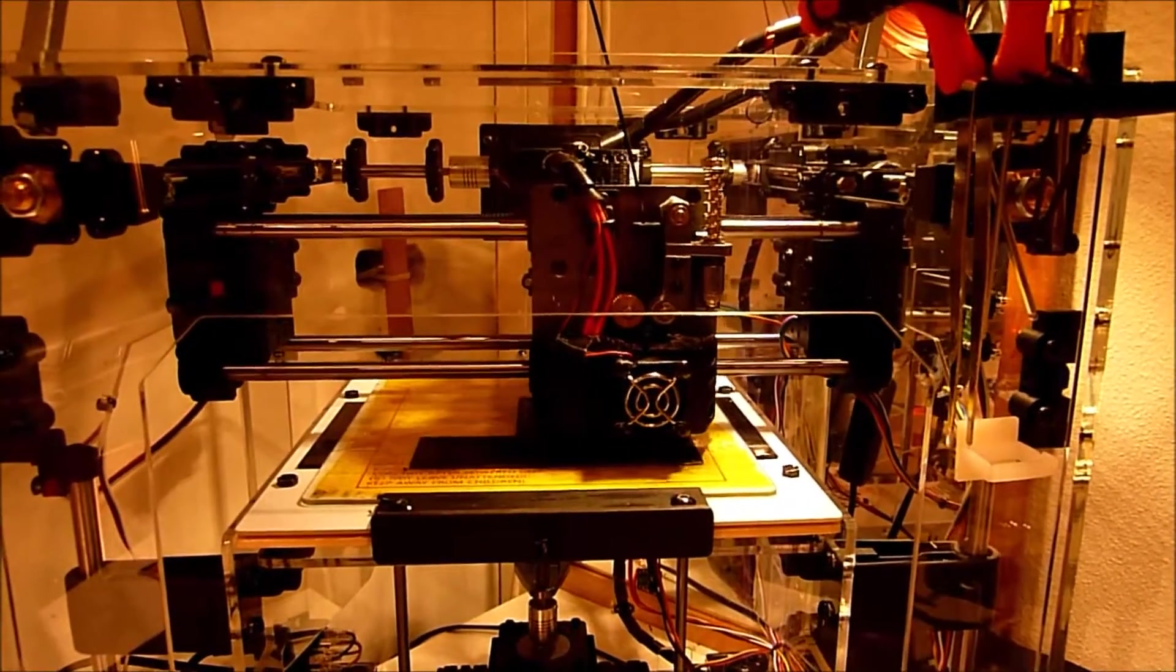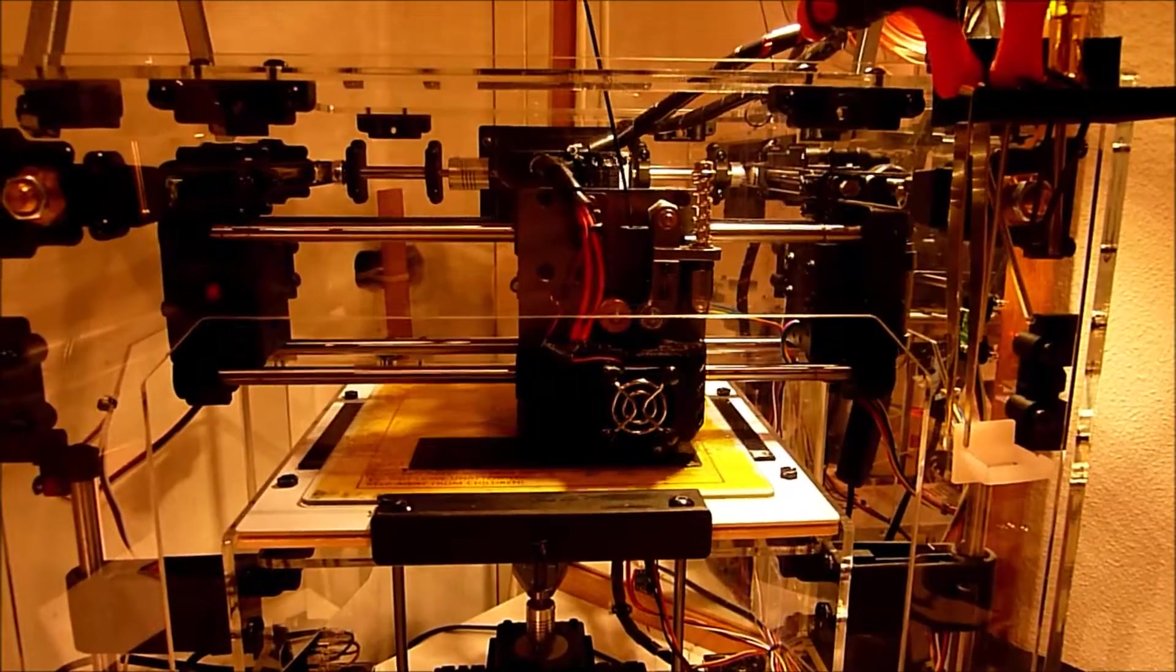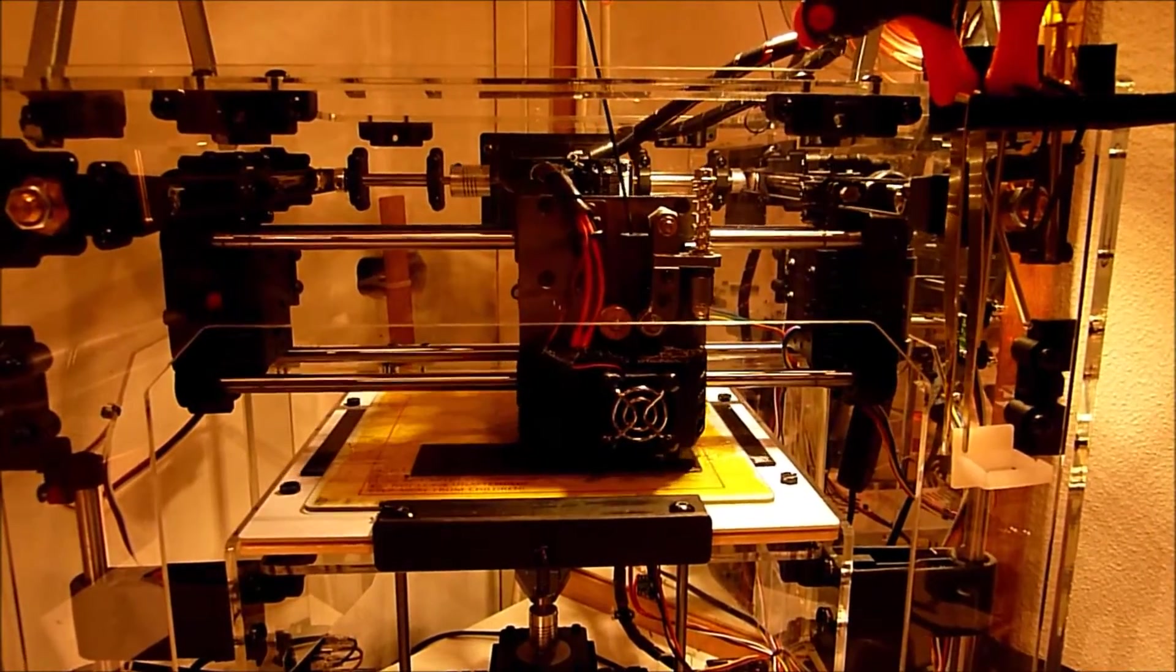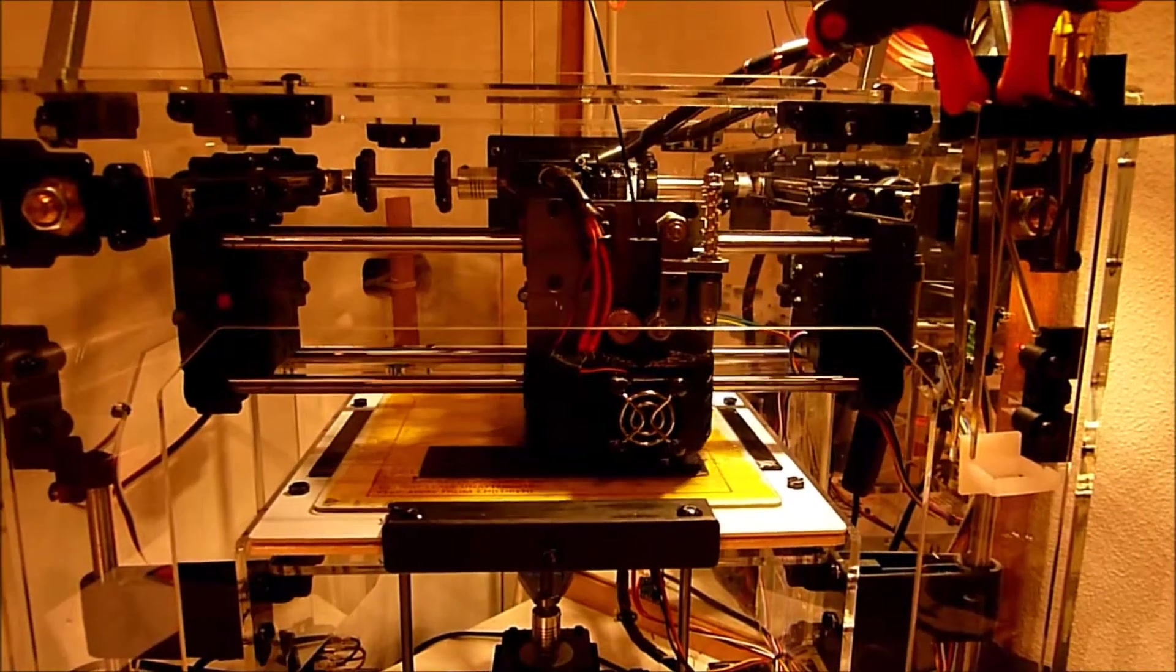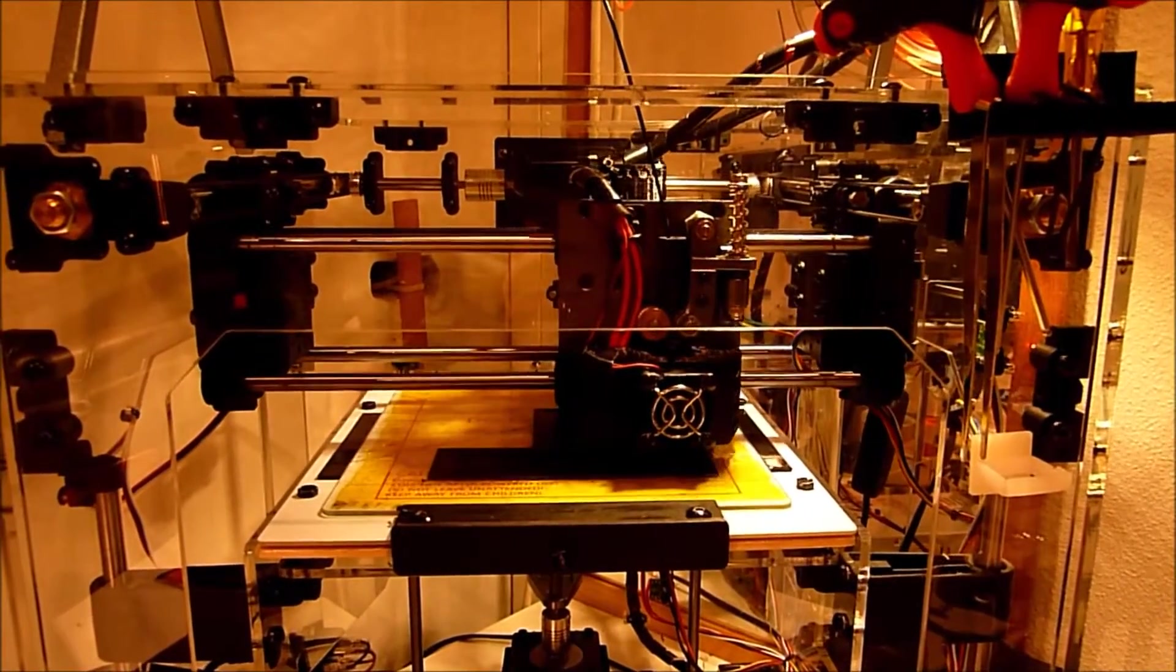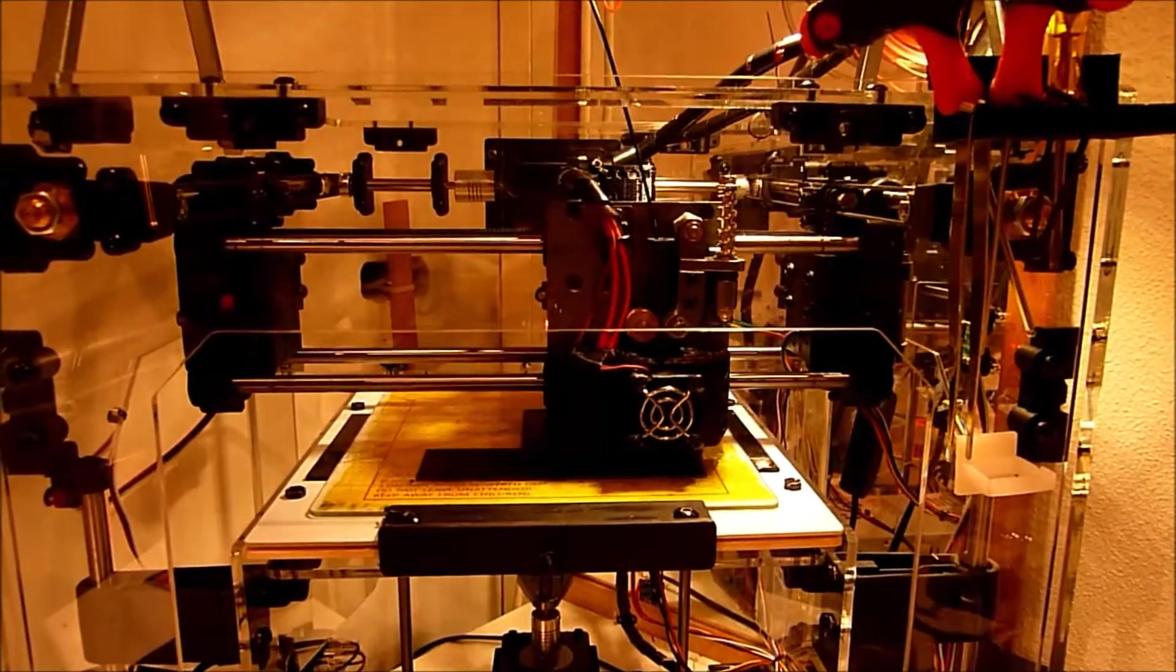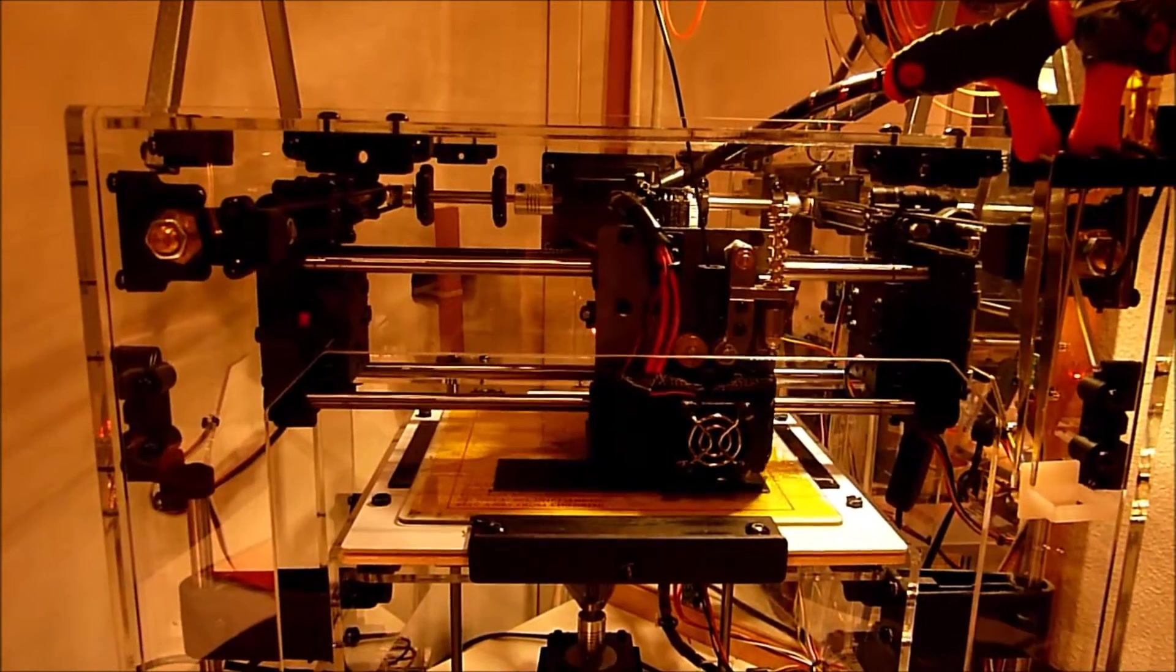This layer is almost done so when this layer is done I will pause the print, lower the bed and change the filament to the ABS and I will get right back to it when I am back to printing.